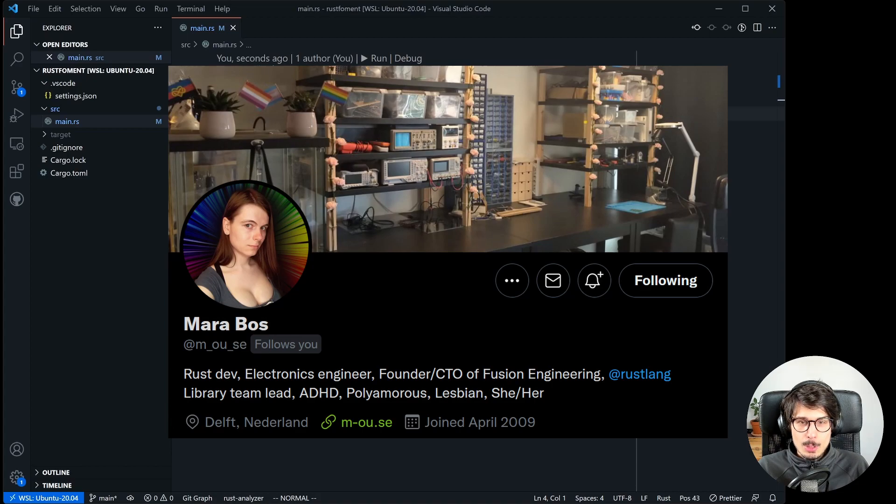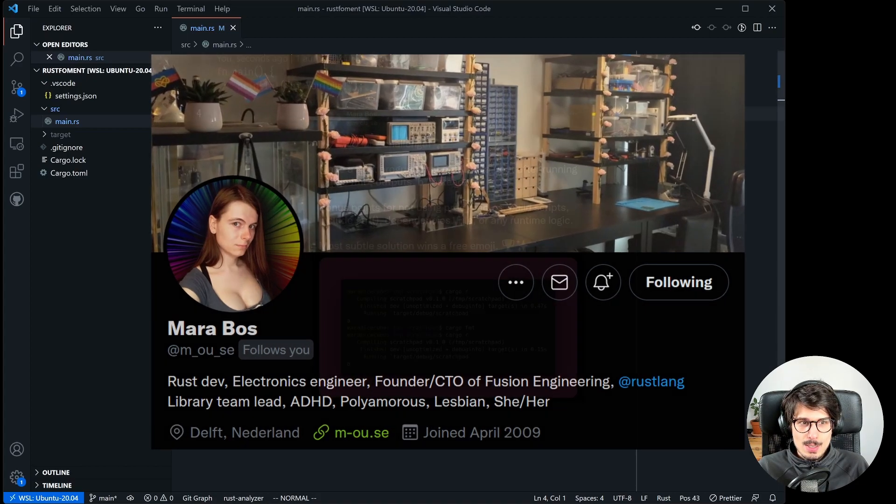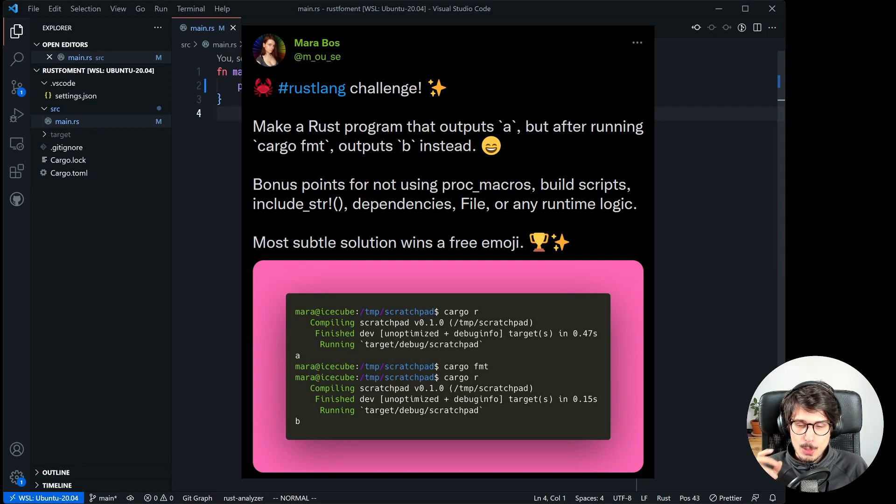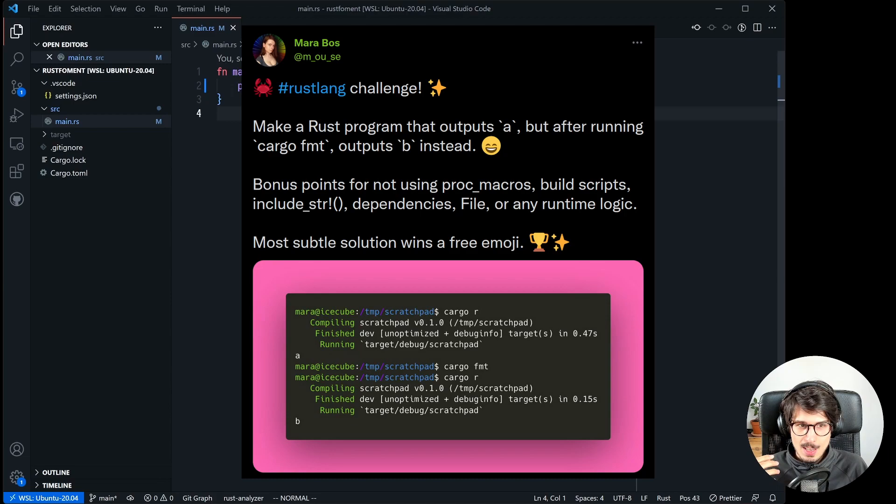She's a library team lead for Rust and the challenge was make a Rust program that outputs A but after running cargo format outputs B instead.